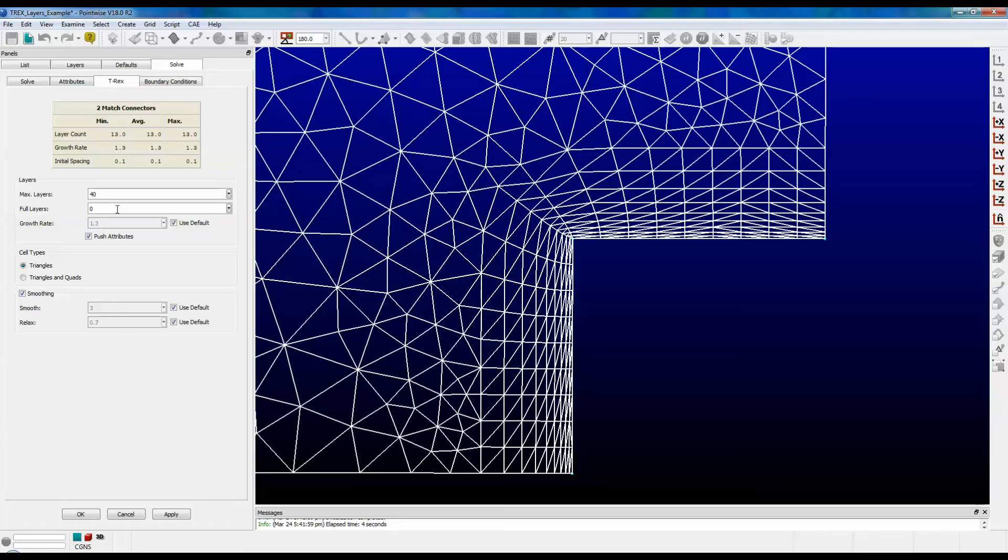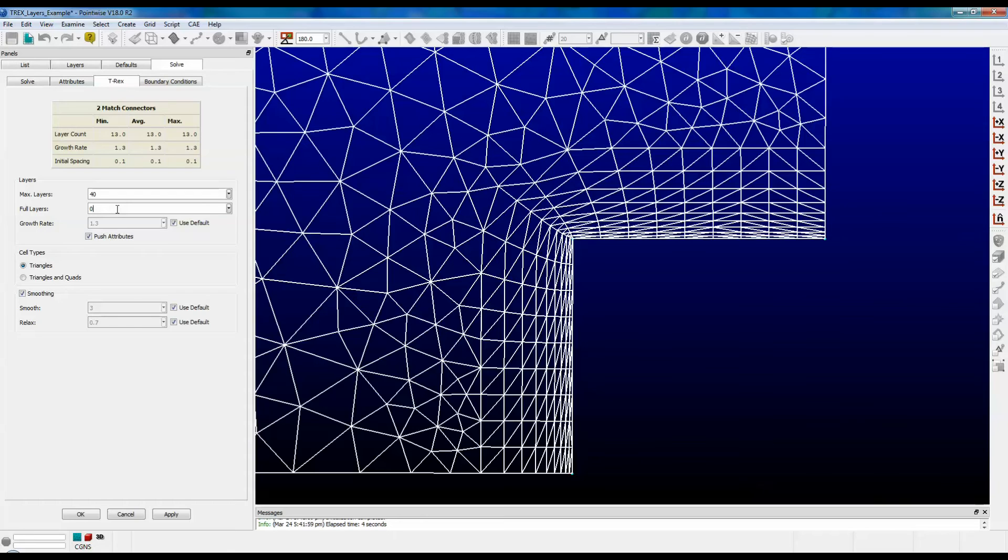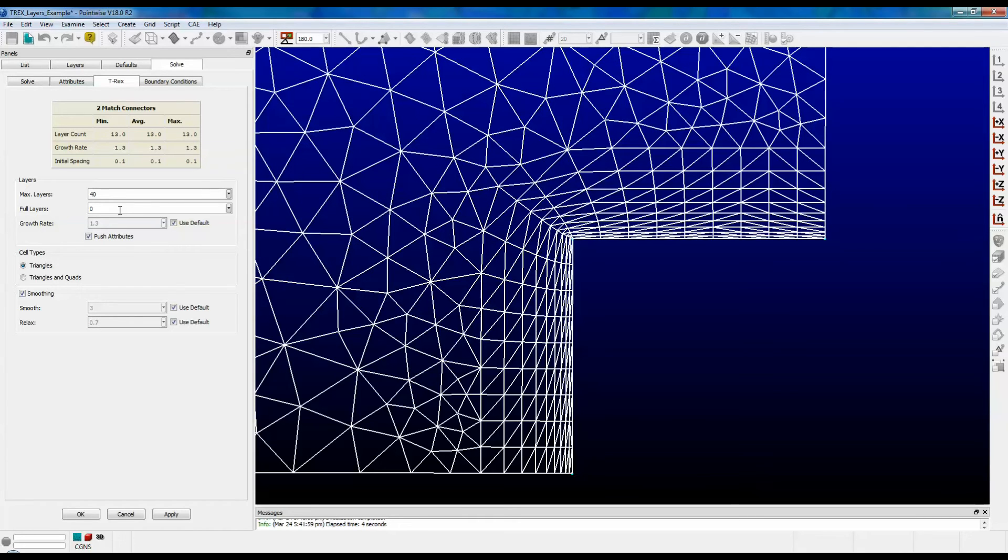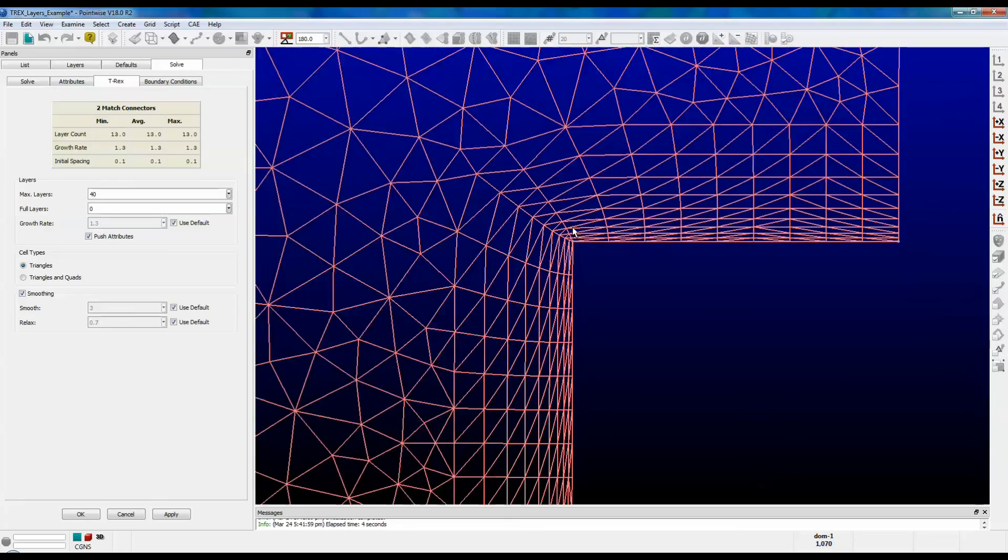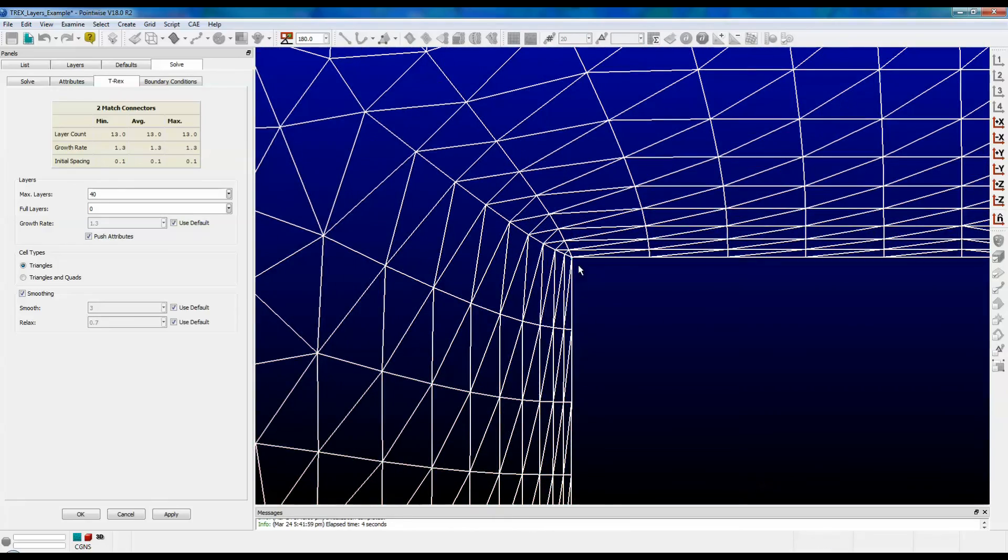And one more thing. The full layer setting also acts as a trigger for how many grid normals will protrude from sharp corners. Let's take a look at this 2D example again. If you set the full layers equal to zero, then you will cause multiple normals to extrude from the corner like this. You can see the two normals shooting out of the corner right here.